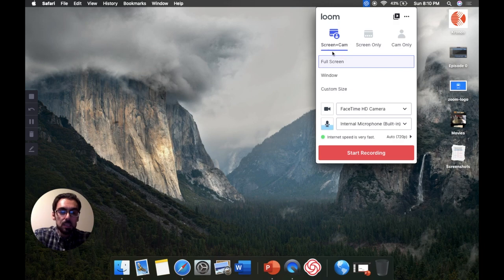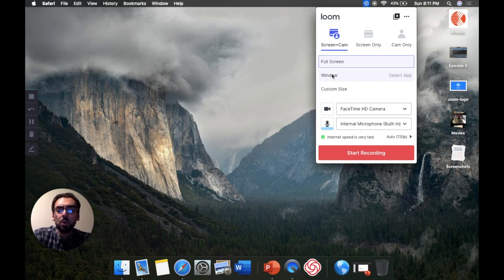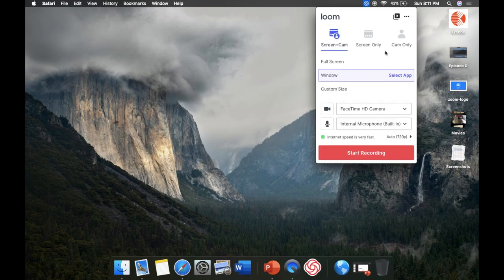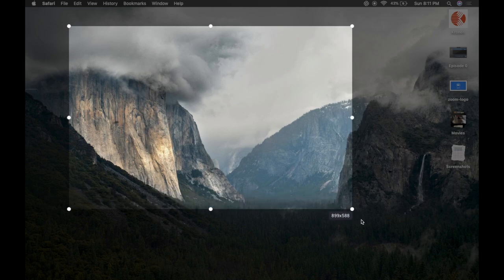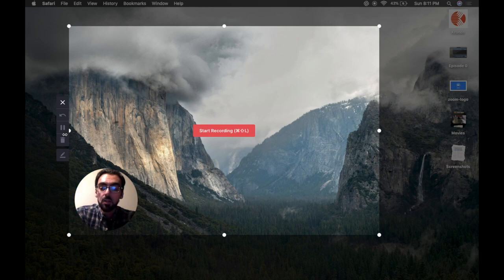When you choose Screen and Cam, it gives you even more options. First, do you want to record the full screen? Another option is to record a certain window — let's say you just want to record your PowerPoint app, so you can choose to focus on a specific window like QuickTime or Chrome. The other option is a custom size, which lets you draw a square or rectangle on the screen and only that area will be recorded. And nicely, your face still appears in the bottom left corner.